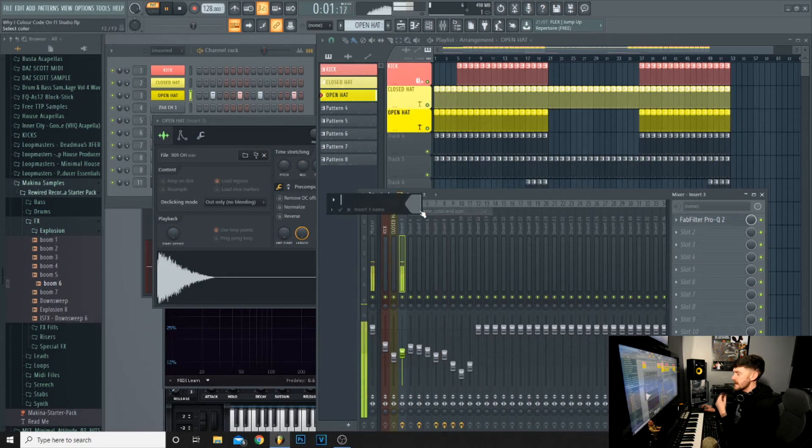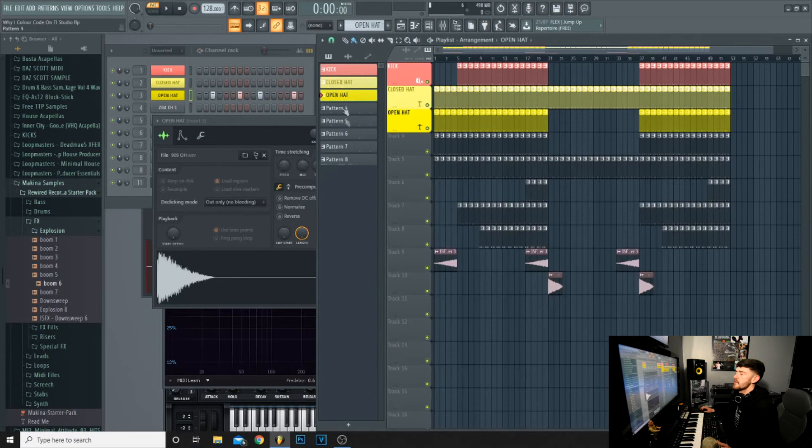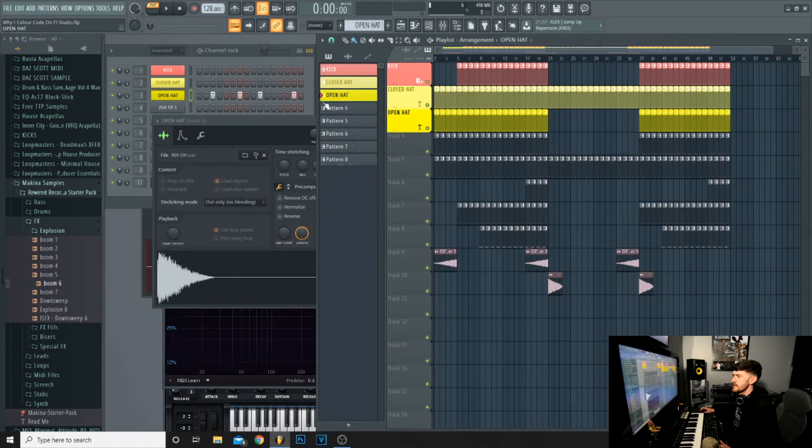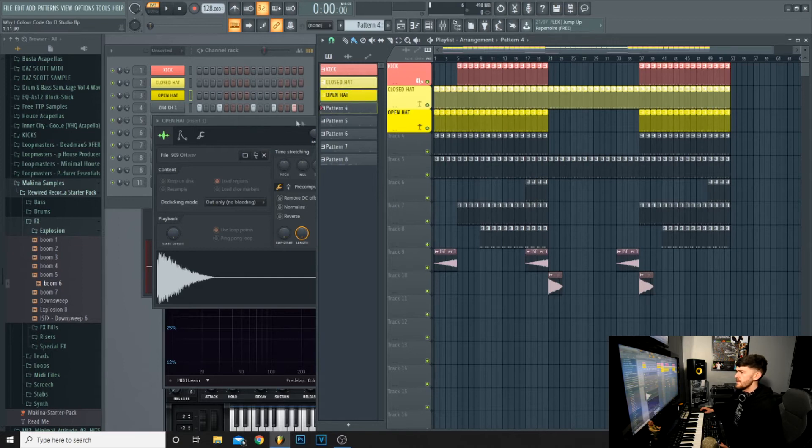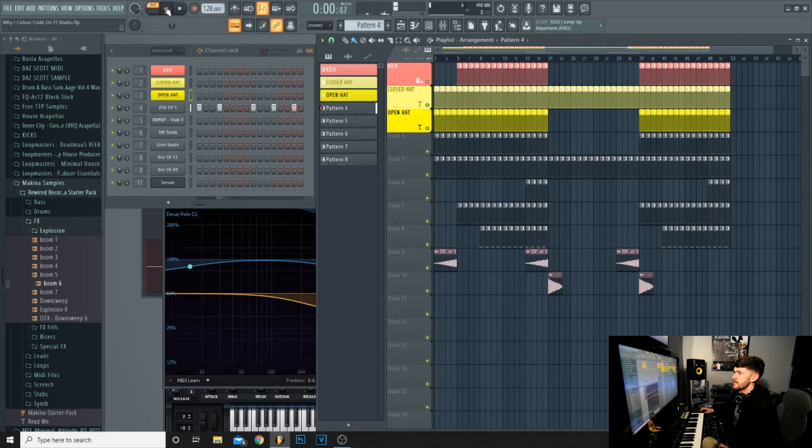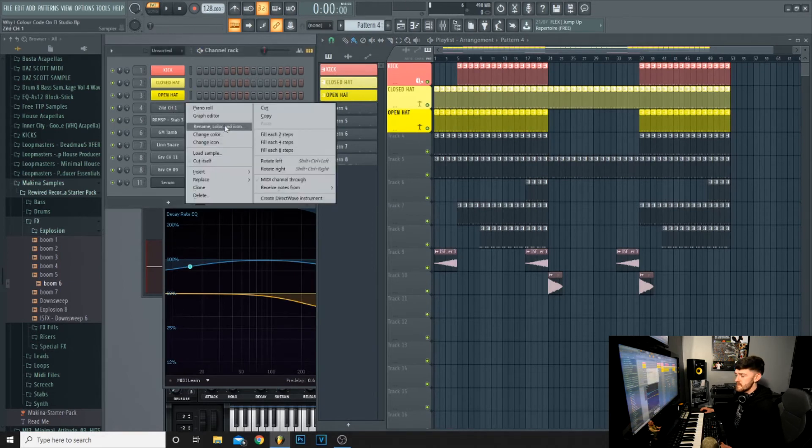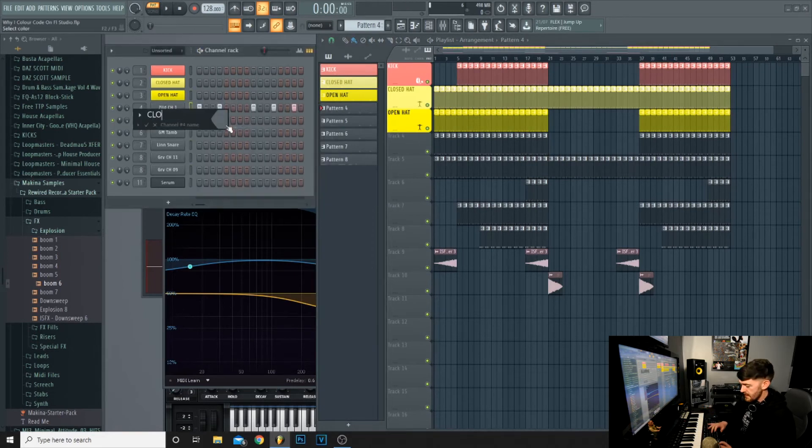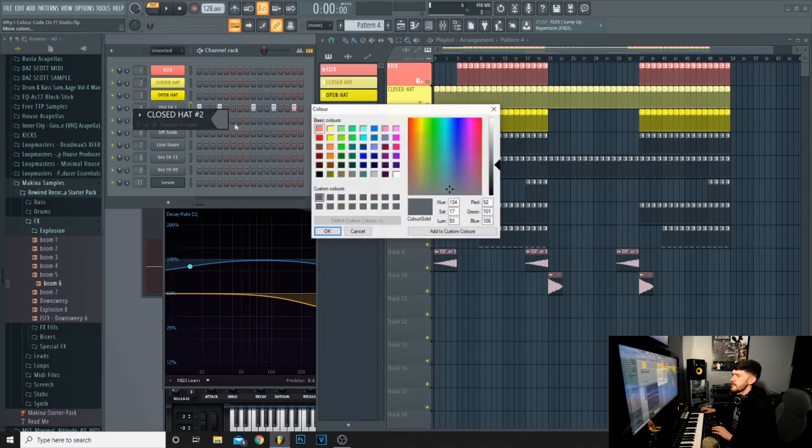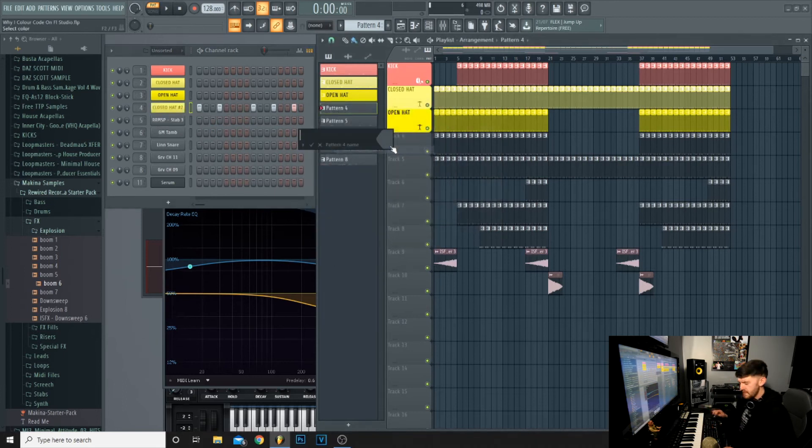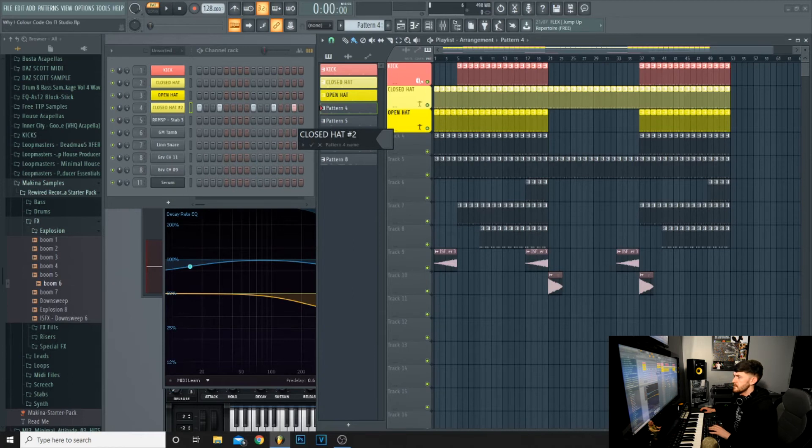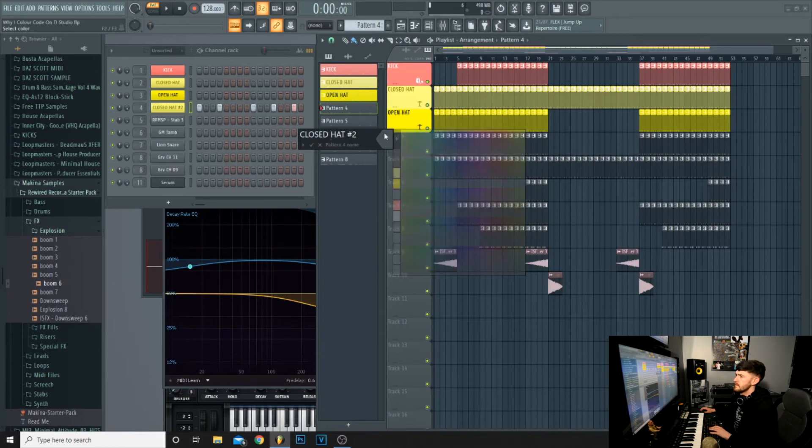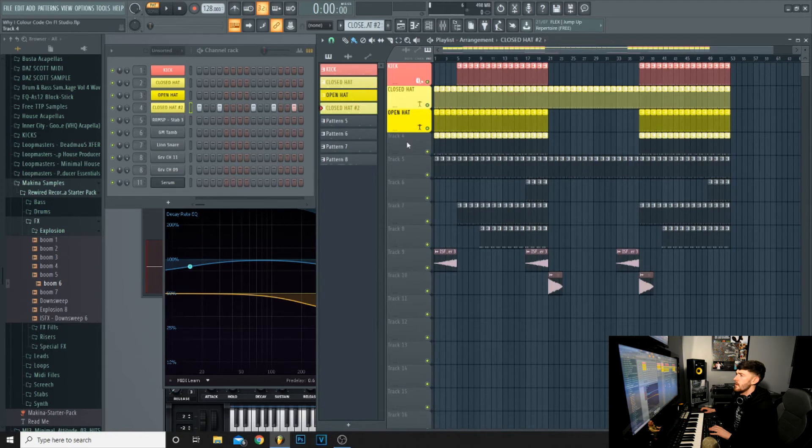I'll do it one more time so that you definitely know what's going on here. Select this pattern that's not been named, number 4. That's another closed hat, so we'll call that closed hat number 2, enter, rename the pattern, and auto name.